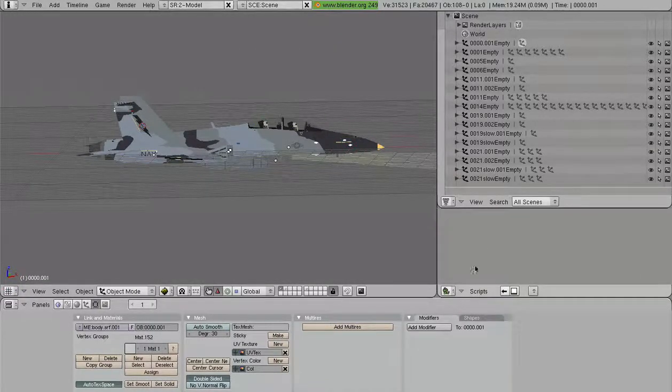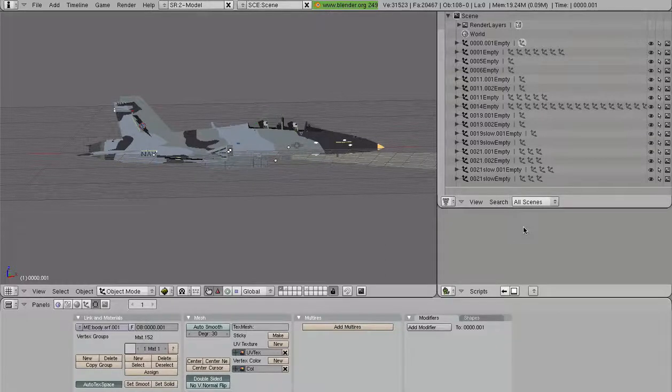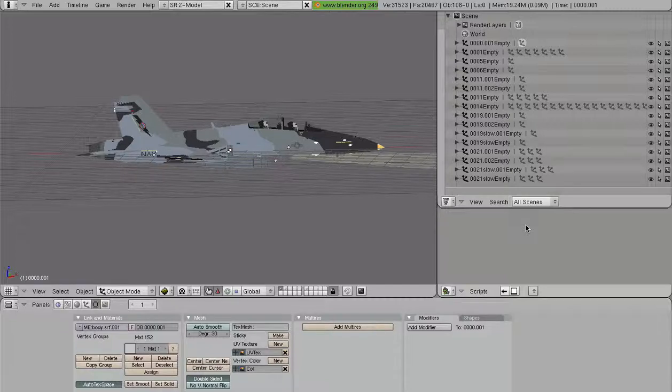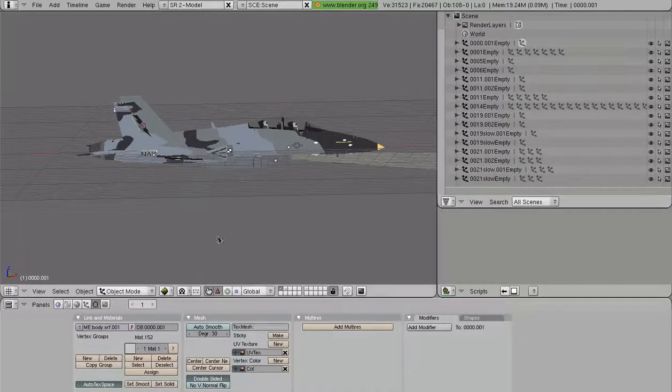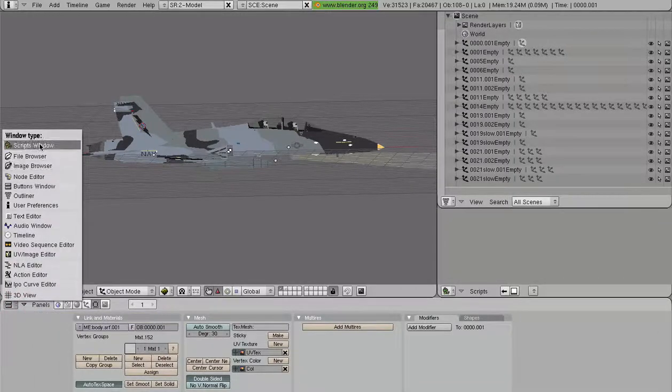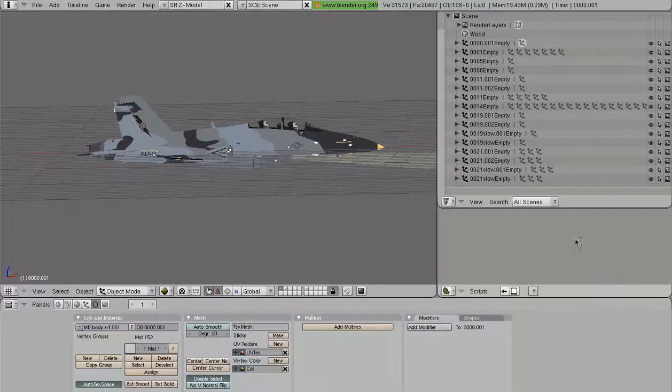We're going to go to our script window. If you do not have your screen set up like I do, you can take a look at my Utilizing the User Interface video, or you can go to this button right here, go to the script window, and you will get to a window that looks just like this.